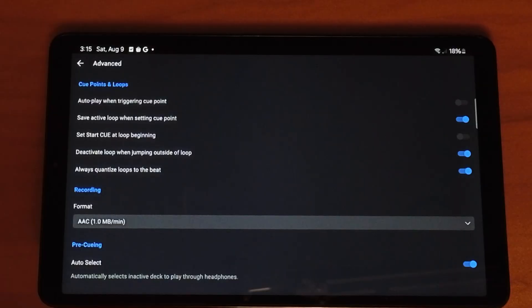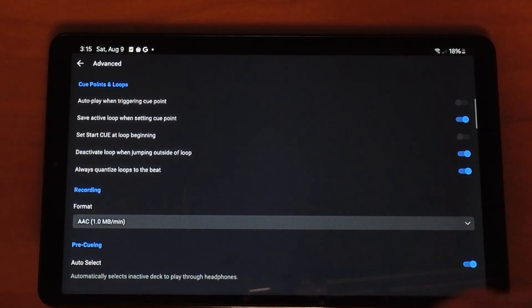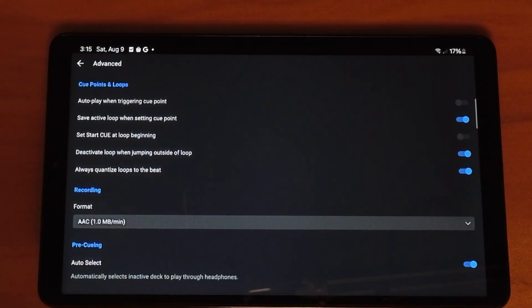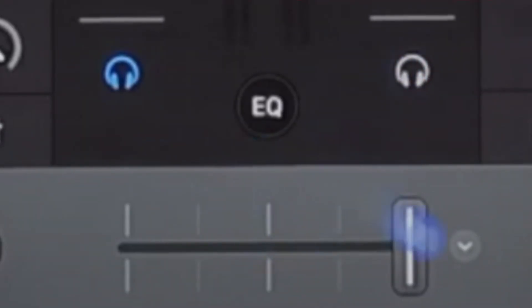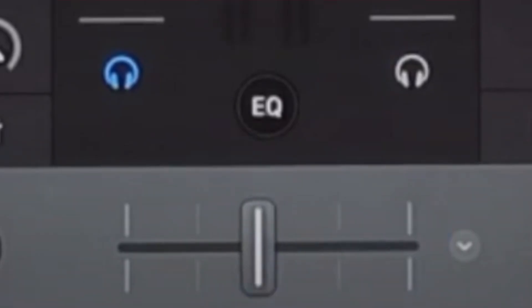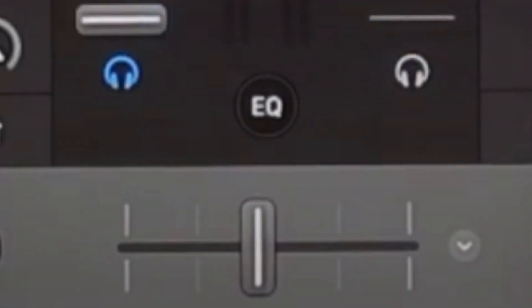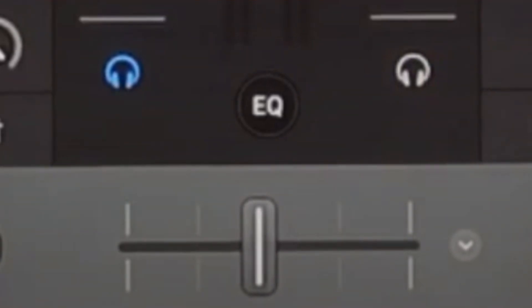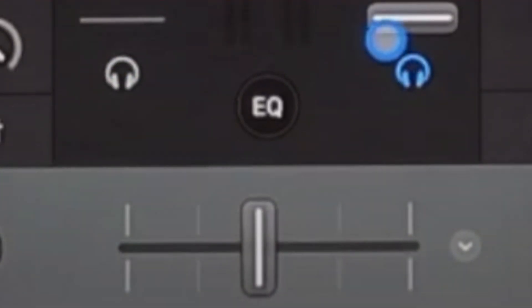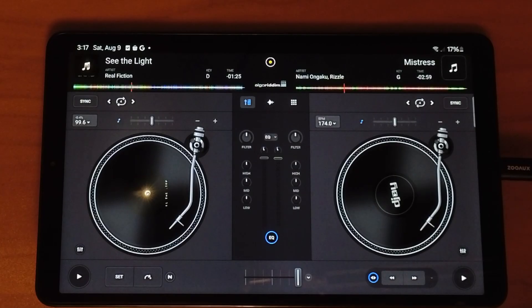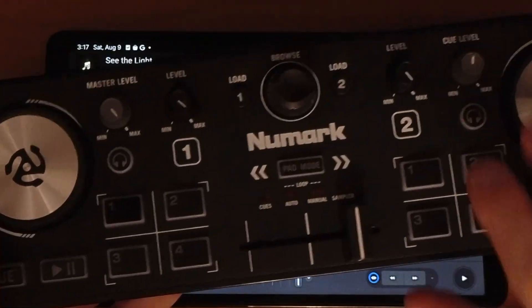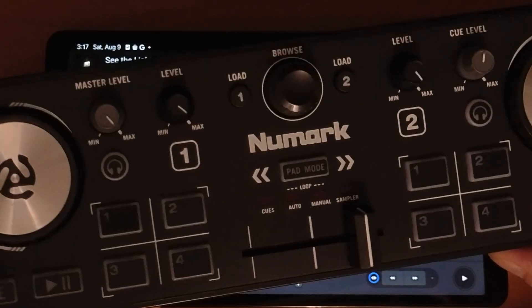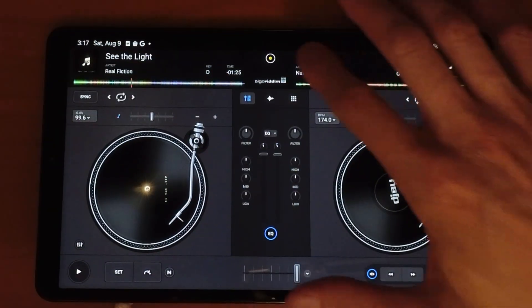I made a separate video about Auto Mix so we won't cover that here. The last one I want to talk about is Auto Select for pre-cueing. If you have the headphones split, it will automatically select which side the headphones are on — if your crossfader is to the right, your headphones will be on the left, and vice versa. It also works with the volume sliders: whichever track has no volume will automatically get the headphones. This also gives you a good option to map those headphone buttons on your controller to effects.